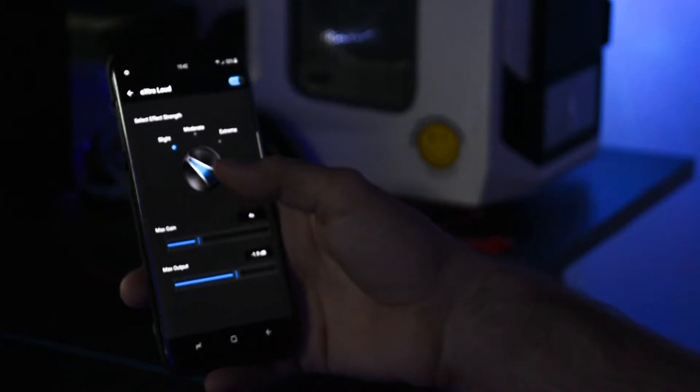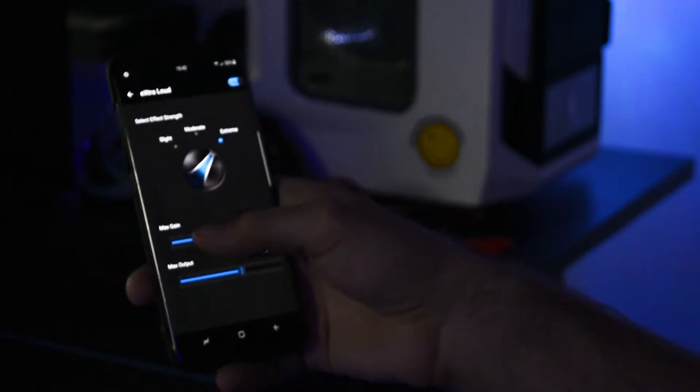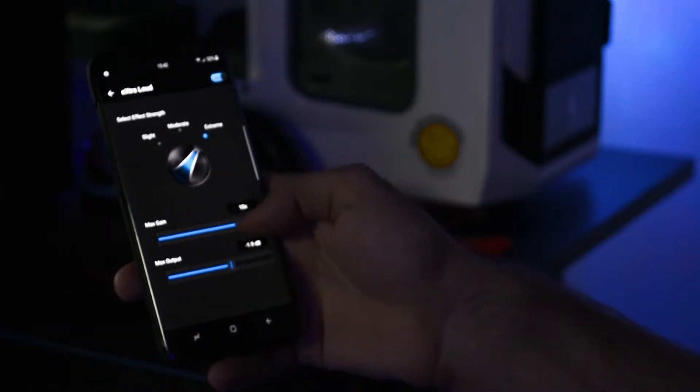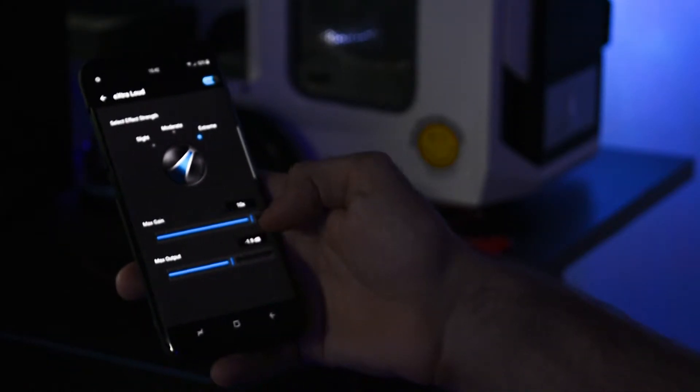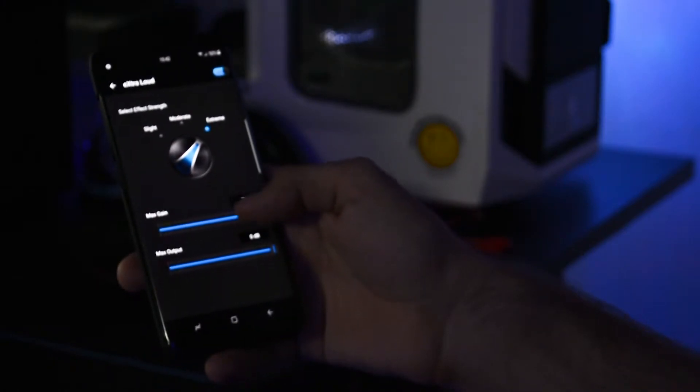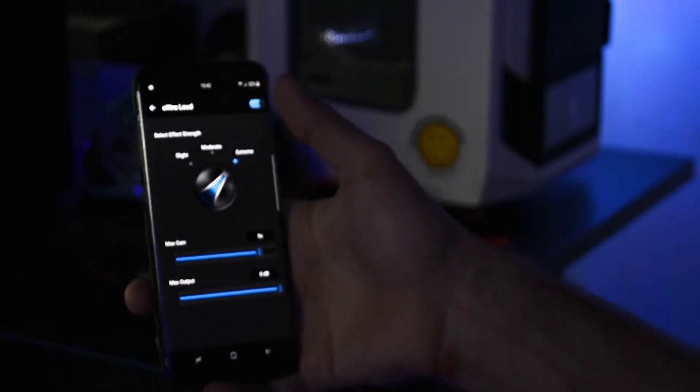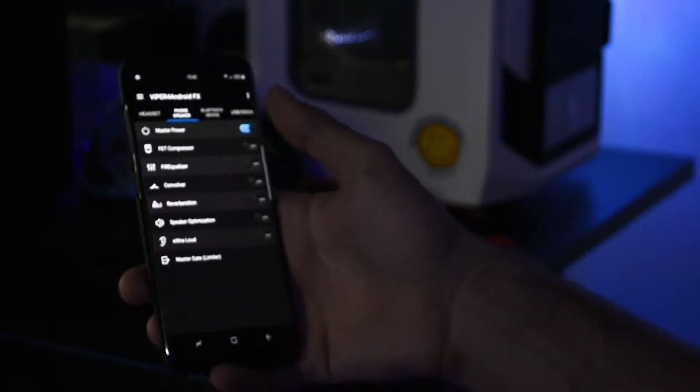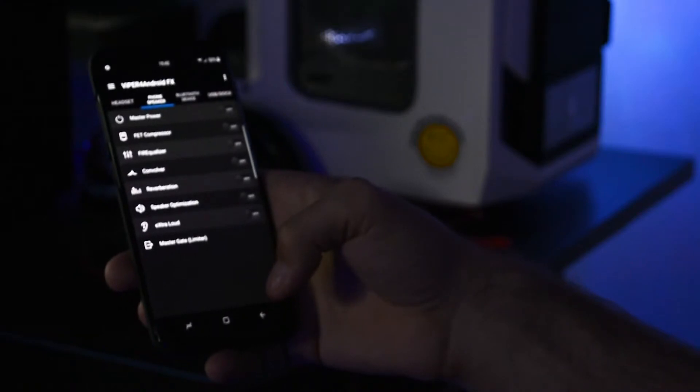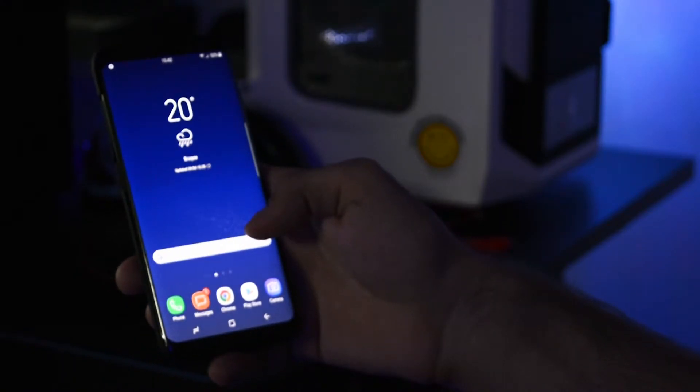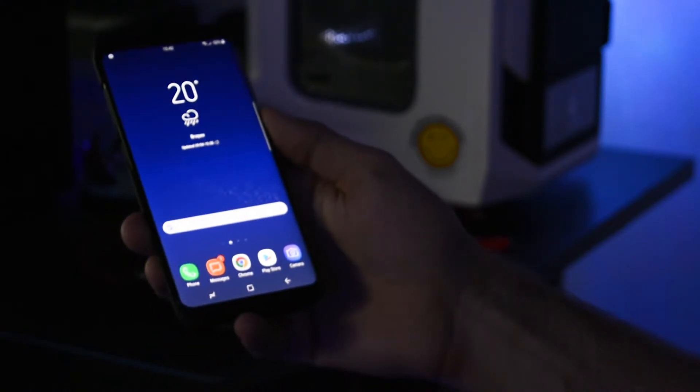The major difference is that custom ROMs often come with stable, integrated busybox and other tweaks that are crucial for a perfect working state of Viper audio module. If you don't know how to install a custom ROM on your Galaxy S8 or S8 Plus, I'll place a card right next to the video with the tutorial itself.